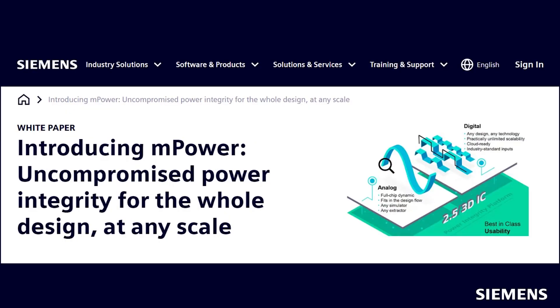Siemens released the mPower Electro Migration and IR Drop Analysis as a new product in September of 2021. In this initial release, a designer manually creates a tickle file having the EM-IR options, with a script that can execute mPower Analog from the command line.